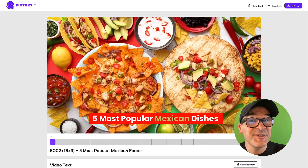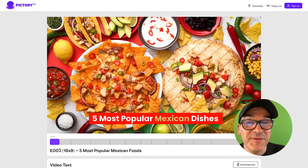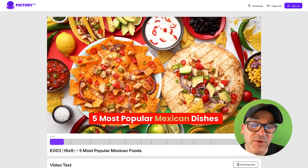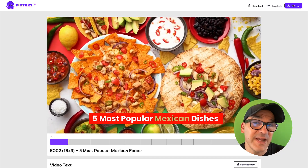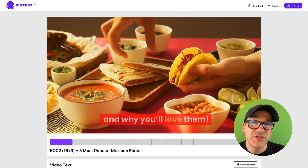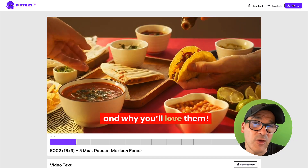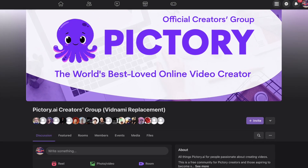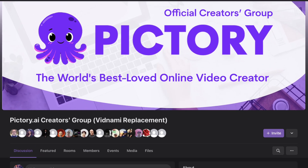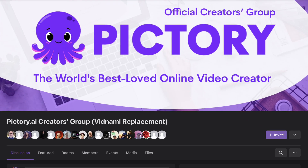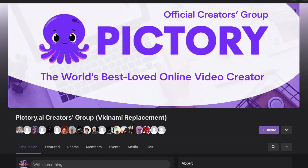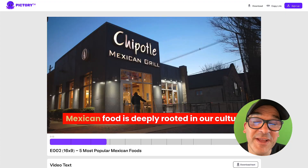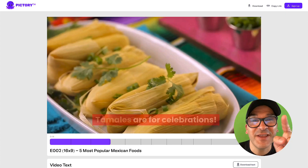Congratulations, you just turned your article into a video! Remember, your first video doesn't have to be perfect. Just do your best to make a quick video today, and then come share it inside our official Pictory Facebook group. You'll get friendly feedback and helpful tips from our team and other creators just like you.